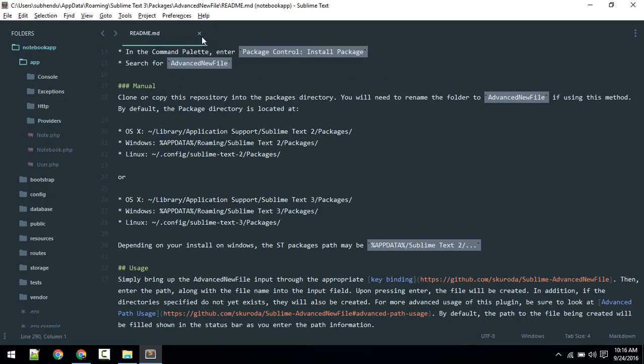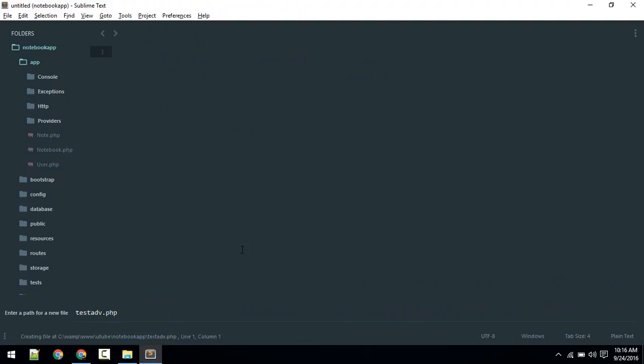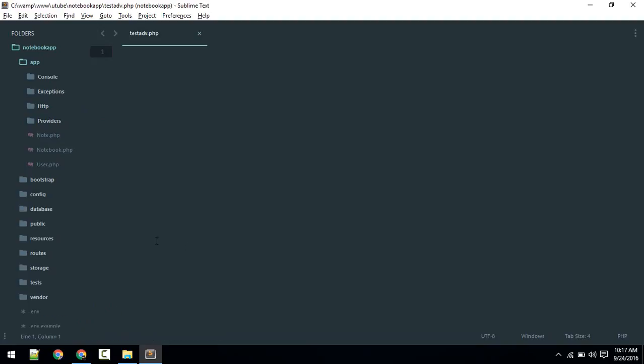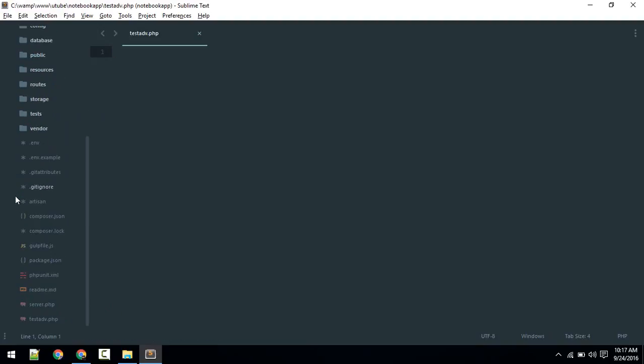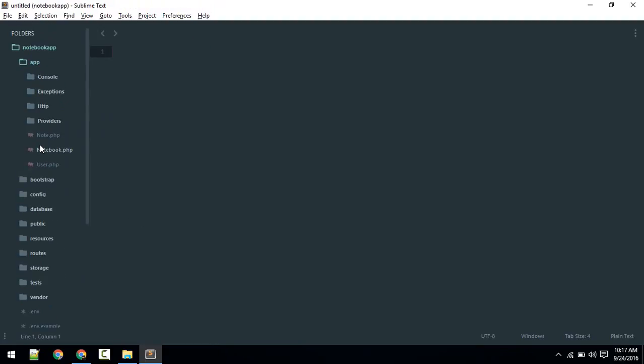Let's do that. If you hit Ctrl+Alt+N, this bar will pop up. If you type the name of the file, call it test_advance.php, if you look at the status bar here it will tell you where it's going to create that file. Currently it is creating in my root folder of this notebook app. If I hit Enter, it will create the file here.